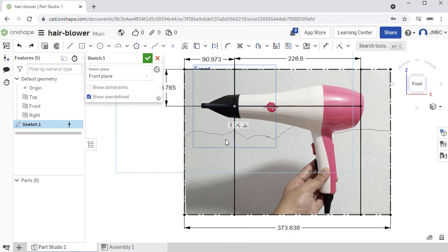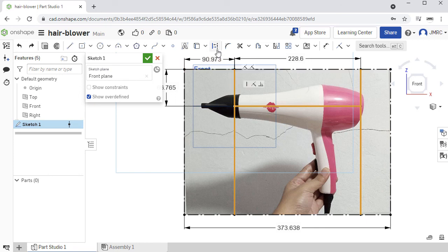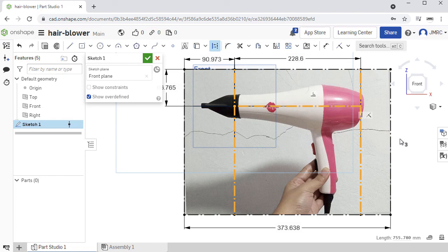Lastly, let's turn these three lines into a construction entity. Let me select these three. Heading over to our sketch toolbar, selecting Construction. To deselect the current selection, simply left-click on our blank graphics area.